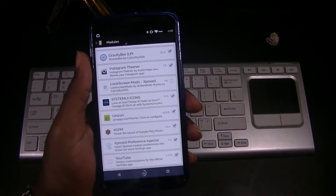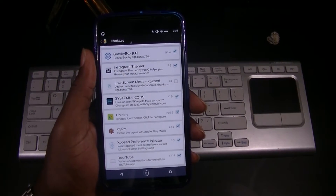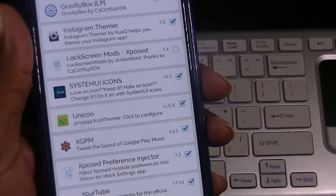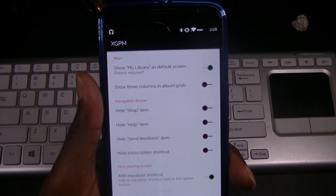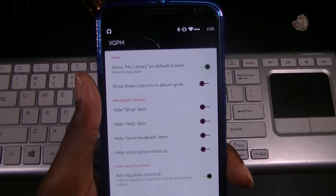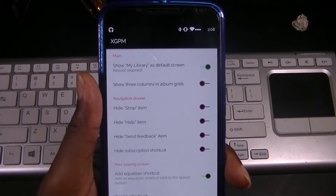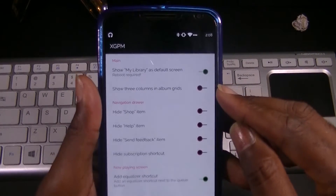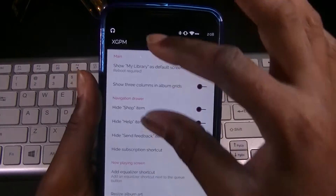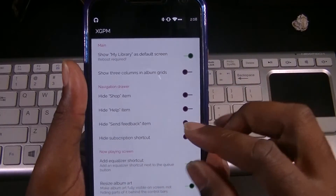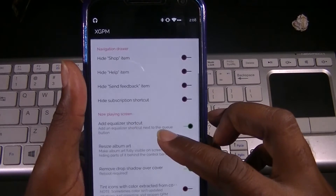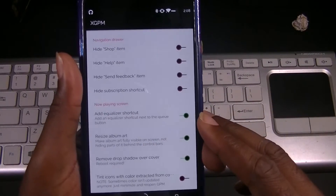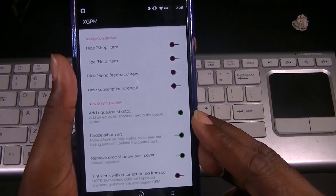Let's jump into the module settings. You can see it right here — XGPM — it says 'tweaks the layout of Google Play Music.' You can set 'show my library' as the default screen, which requires a reboot. You can have three columns in the album grid instead of two side by side. You can also hide the shop item, the help item, hide the send feedback item, and hide the subscription shortcut.